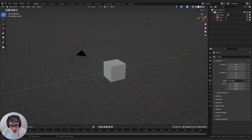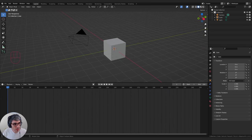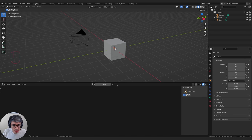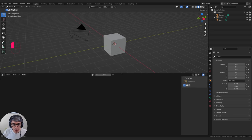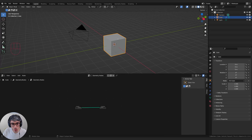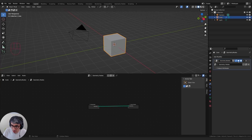First we're going to expand our view up a little bit and I'm going to switch over to the geometry node editor. I'm going to click my cube. We're going to use the default cube to start with and just click new. This will create a new geometry node setup for this cube. If I go to the modifier stack, you can see it's also added the geometry nodes modifier.